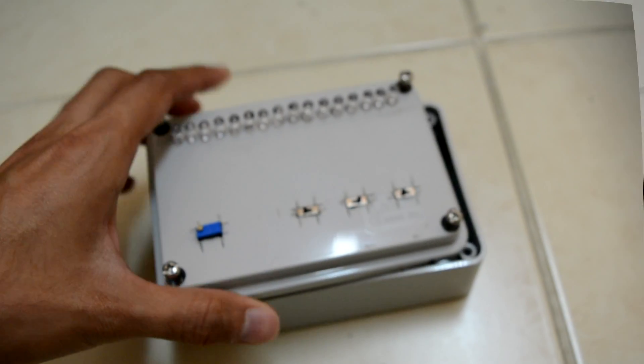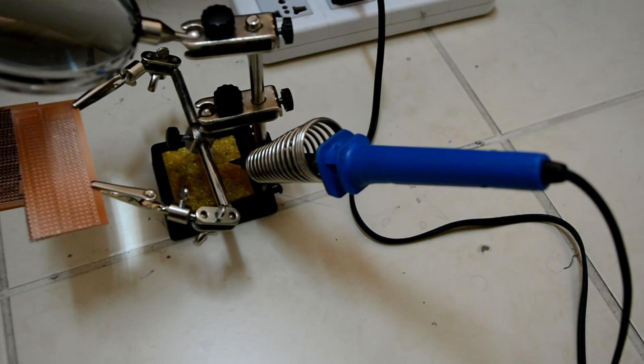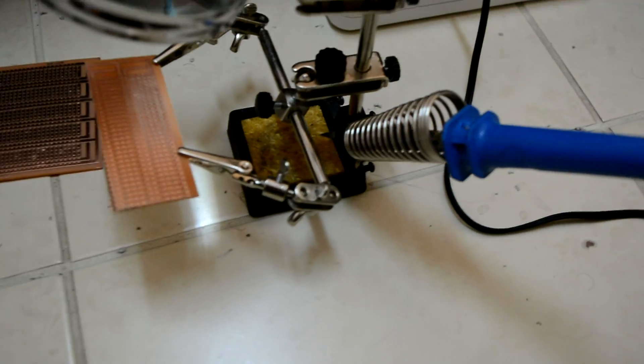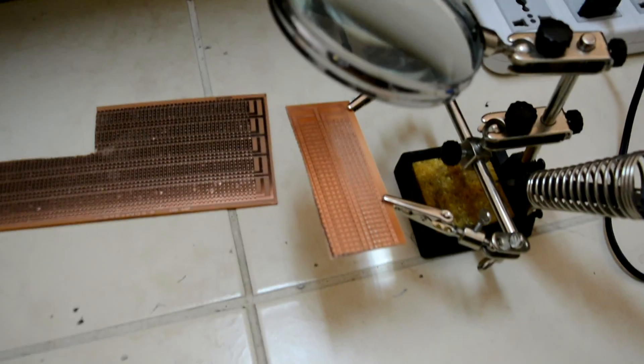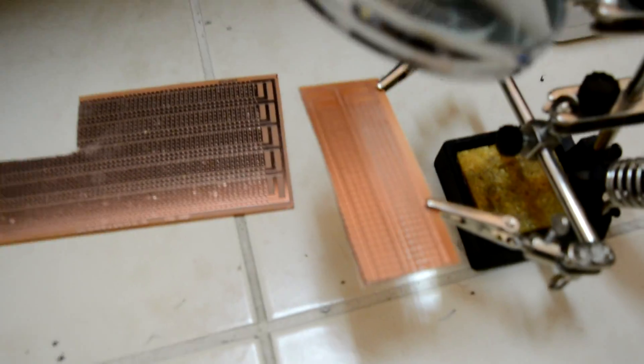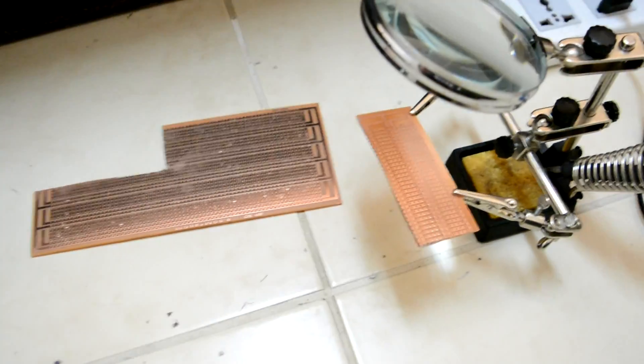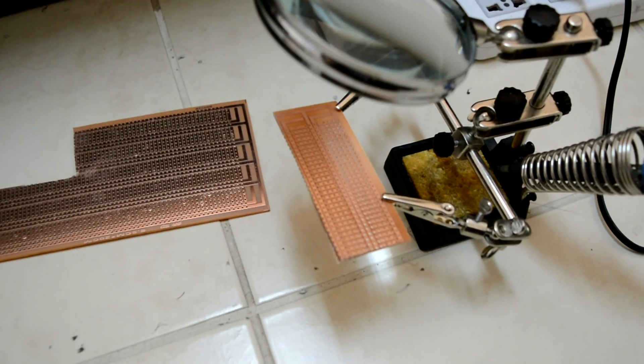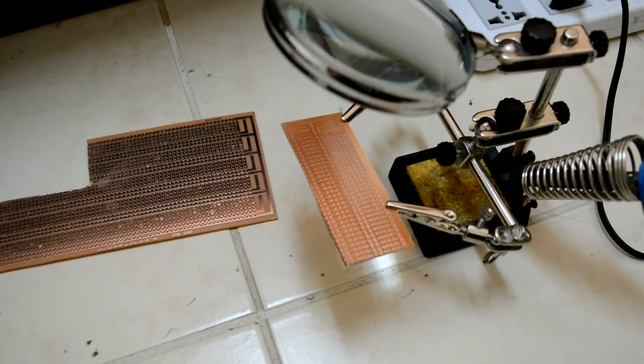I'm set to go. I basically cut this small piece from this perf board because I only needed this much. I'm going to solder the chips now, so let's begin.